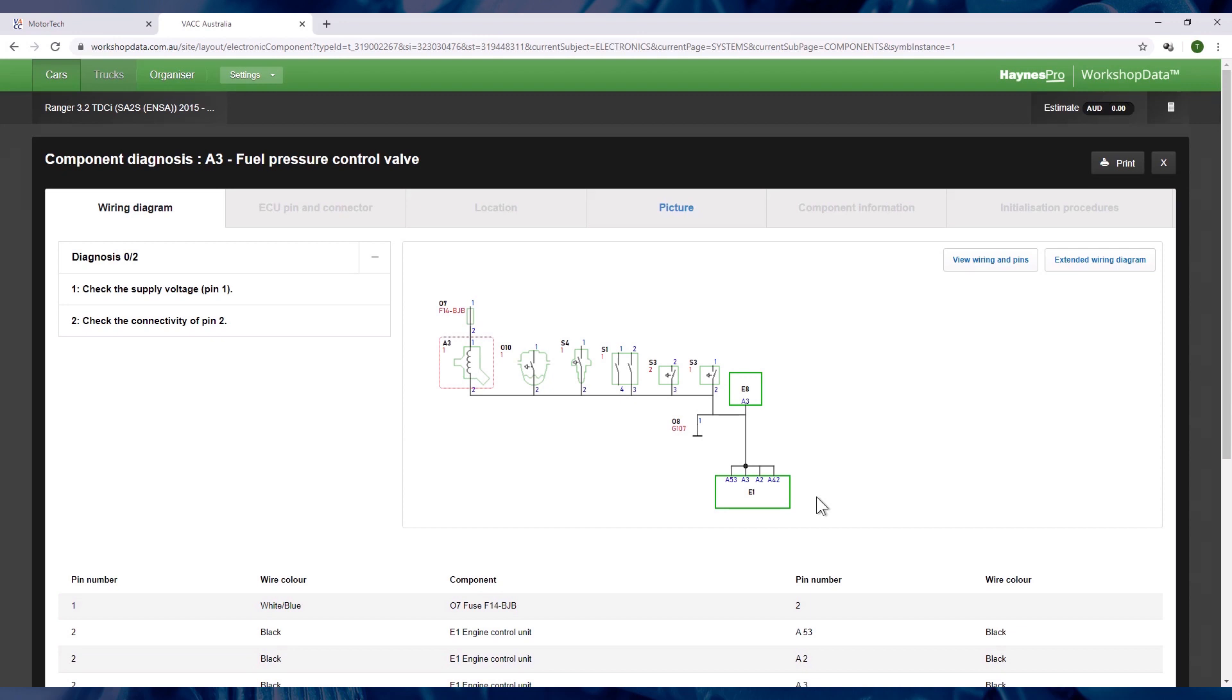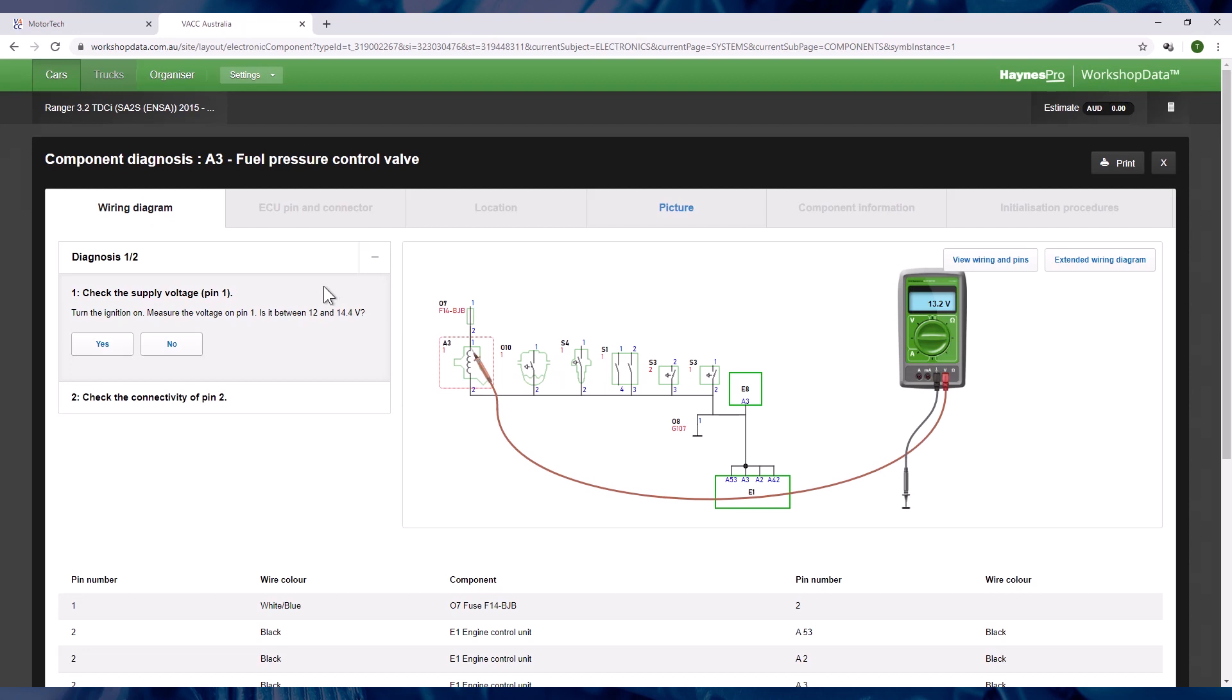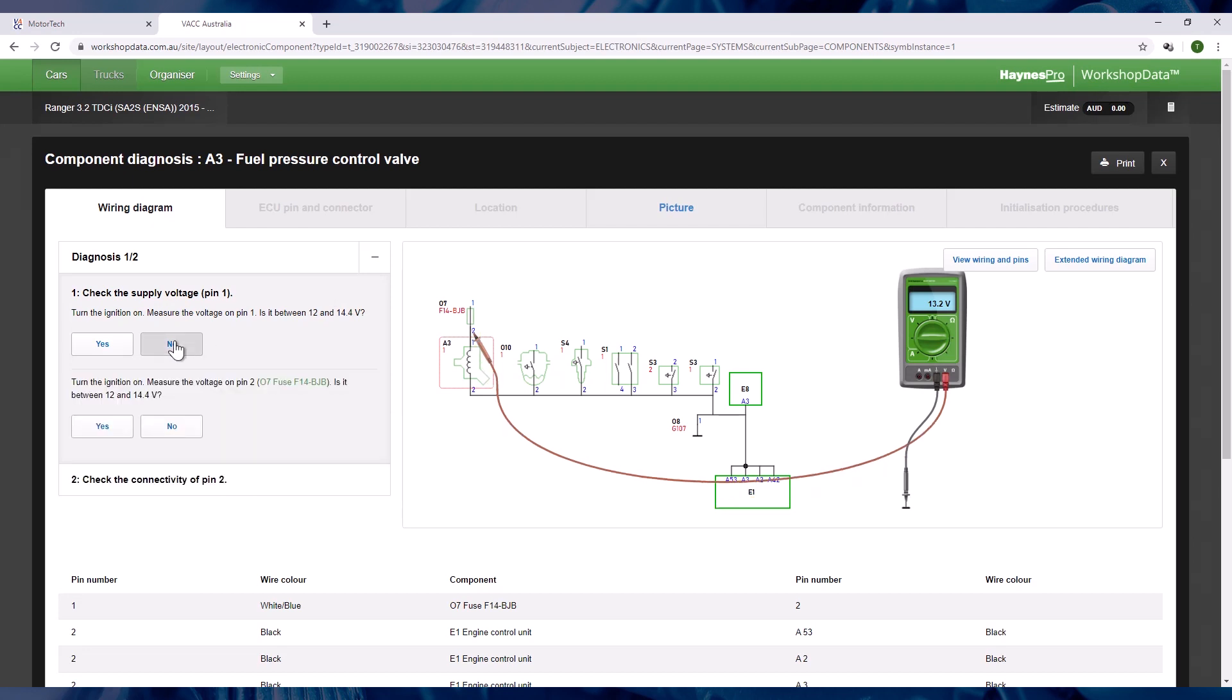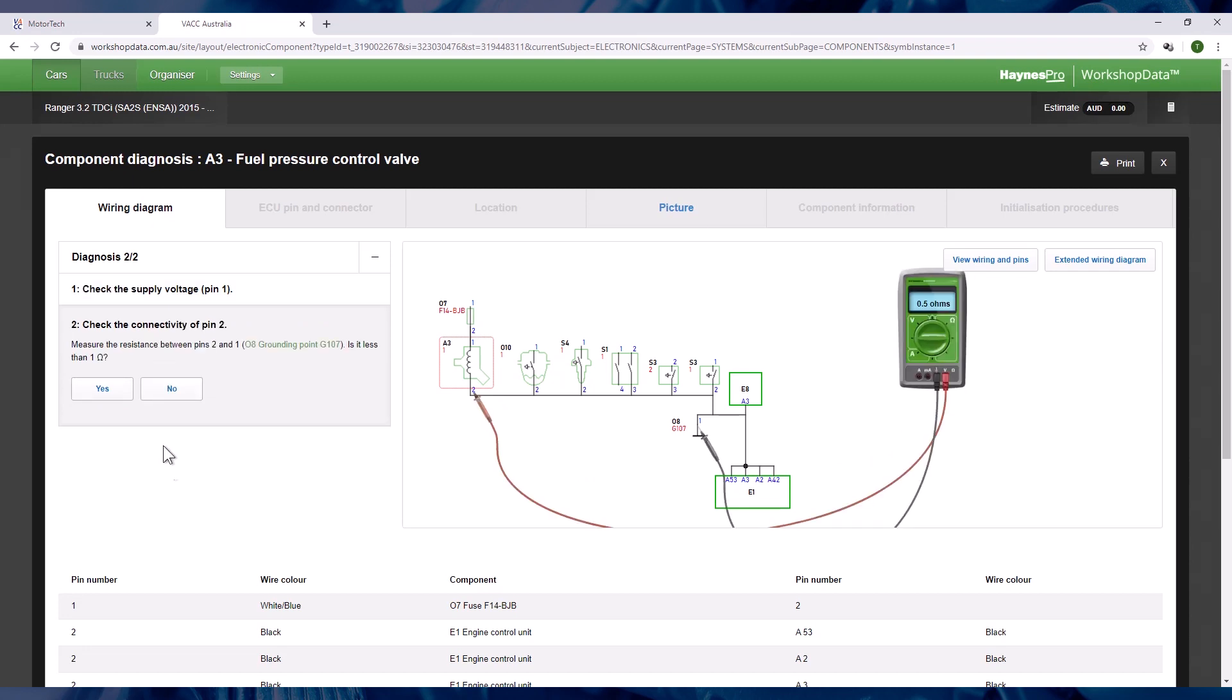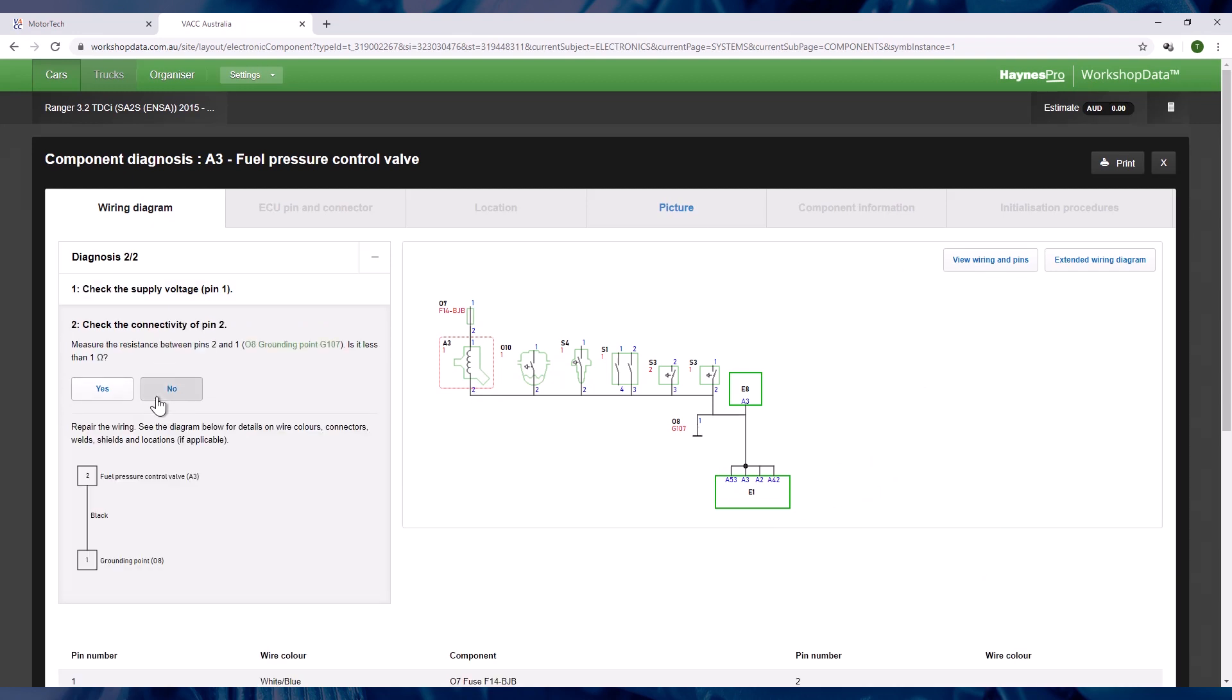The guided diagnostics page will display a wiring diagram of the circuit and the steps for diagnosis on the left. Selecting the first step will show you which terminal to check, what specification you should expect, and where to make the measurement with a multimeter. You then select yes or no based on the outcomes. Depending on your selection, the system will then guide you to the next step to diagnose the fault.